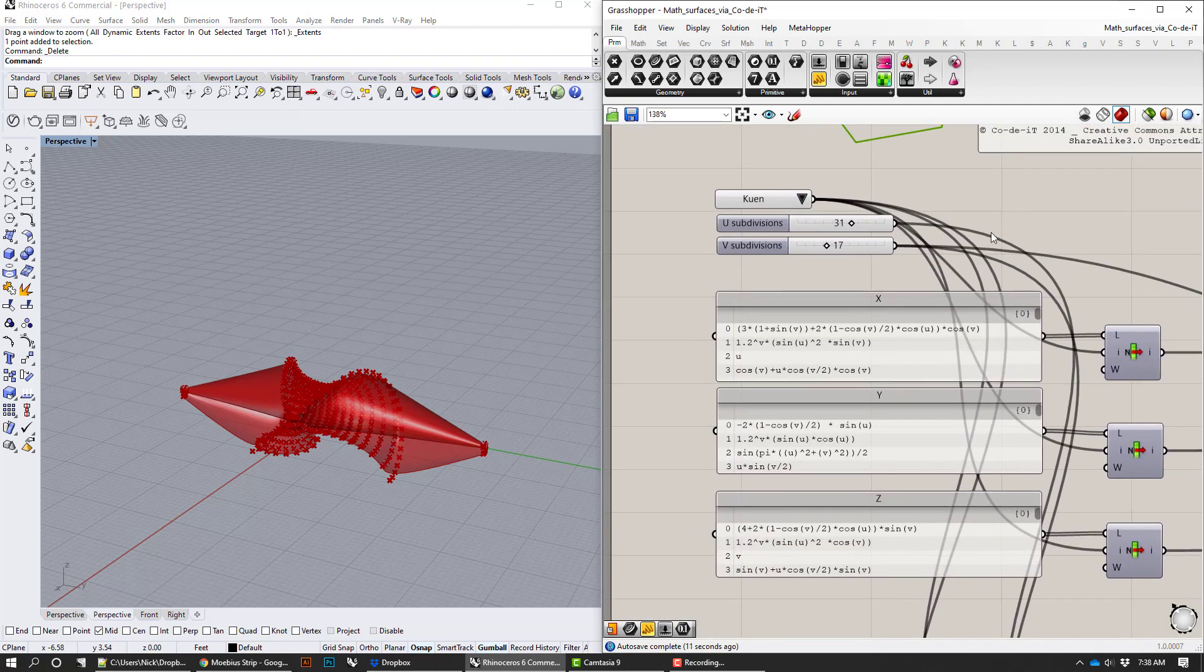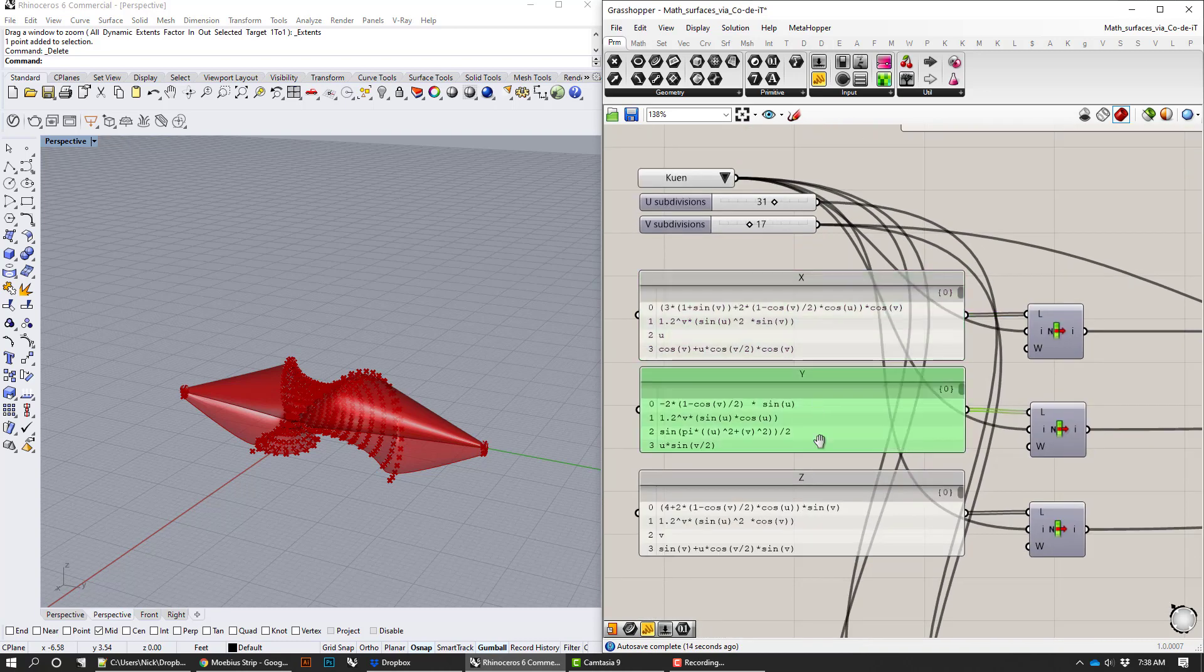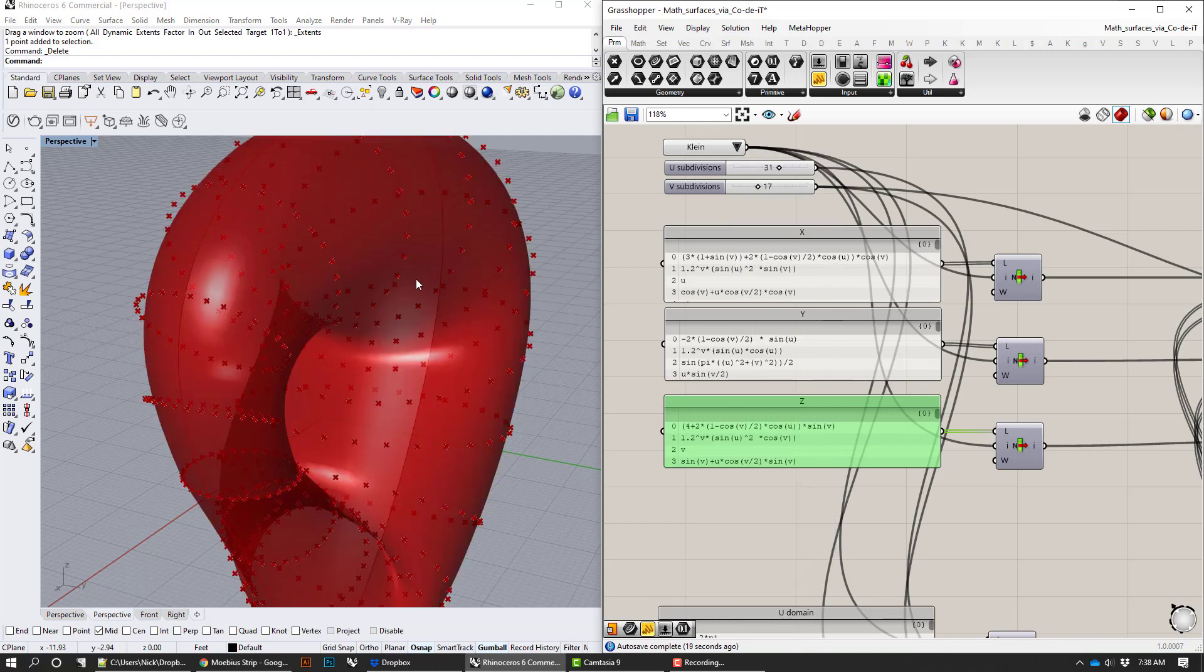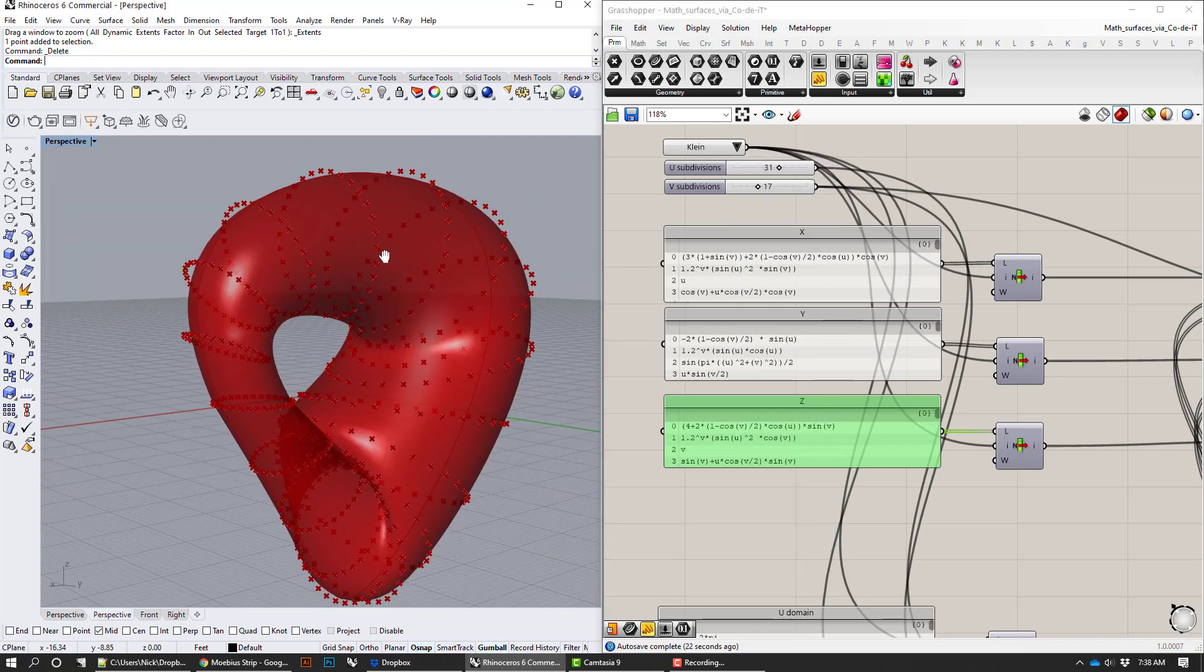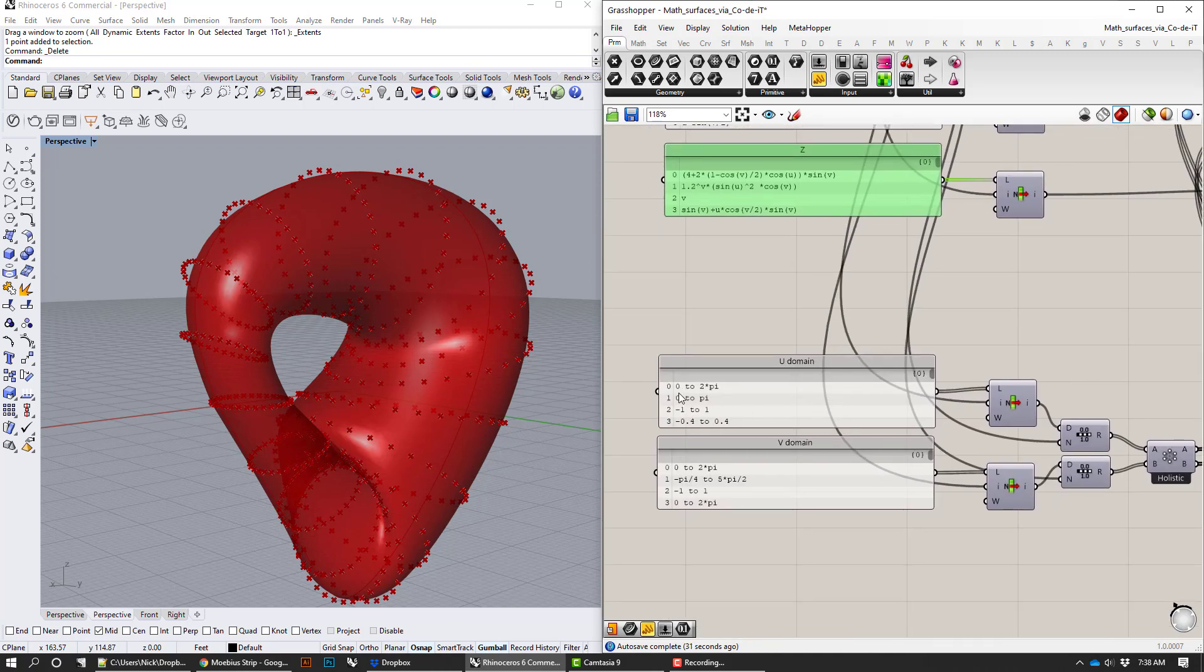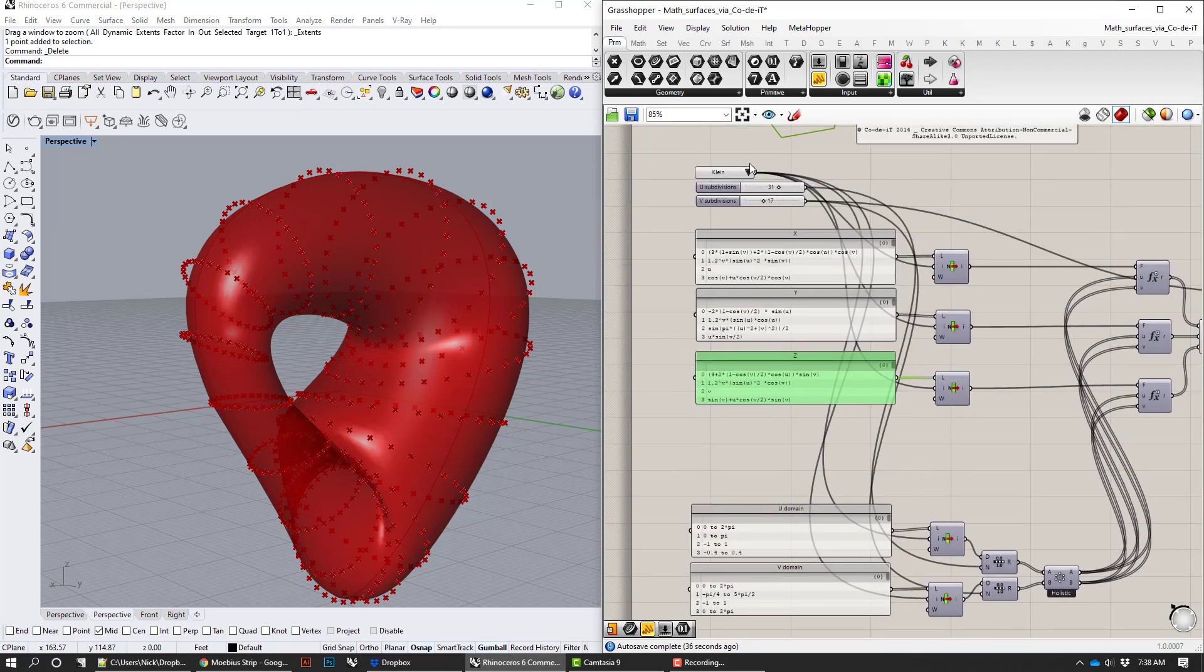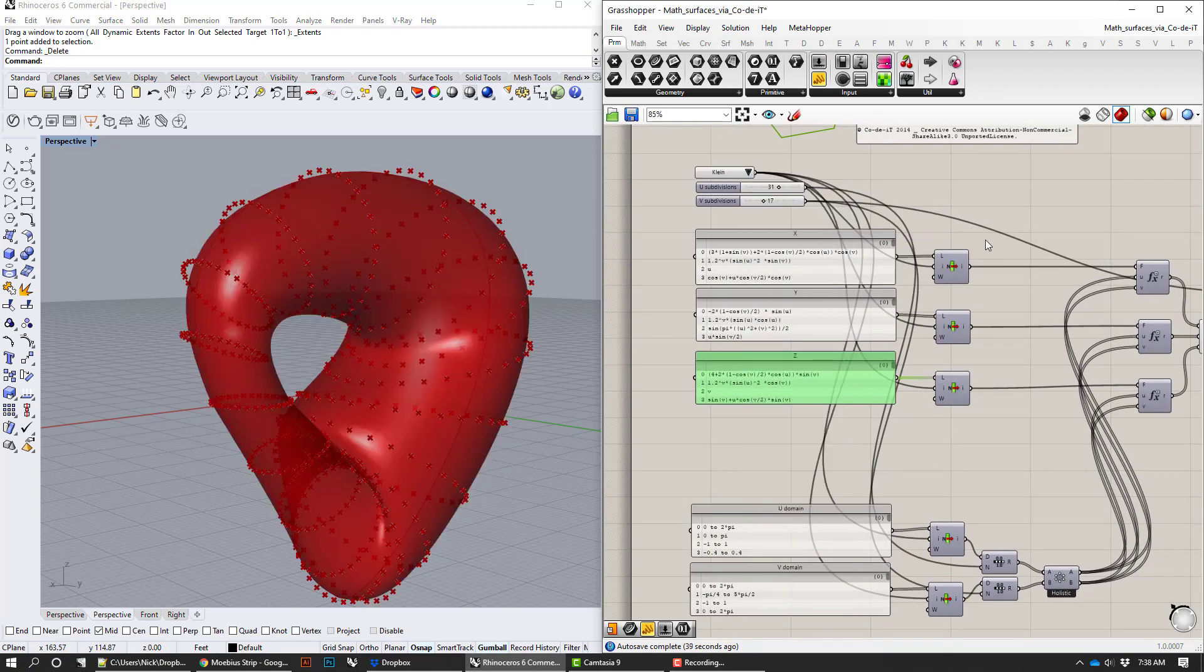The way that it works is they took all the formulas for these equations and put them into these lists. So the equation for the first one on the list, Klein, like a Klein bottle, a self-intersecting bottle, is all the equations in the zero row. So this is the zero equation, the Y equation is the equation, and then the domain it gets plotted across is here in the zero. And all this does is basically just drop down, choose things from the list and then plug in the equations into X, Y, and Z.